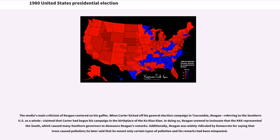The media's main criticism of Reagan centered on his gaffes. When Carter kicked off his general election campaign in Tuscumbia, Reagan, referring to the Southern U.S. as a whole, claimed that Carter had begun his campaign in the birthplace of the Ku Klux Klan, causing many Southern governors to denounce Reagan's remarks. Additionally, Reagan was widely ridiculed by Democrats for saying that trees caused pollution. He later said that he meant only certain types of pollution and his remarks had been misquoted.